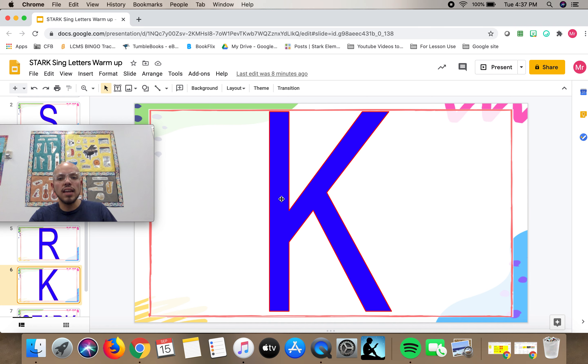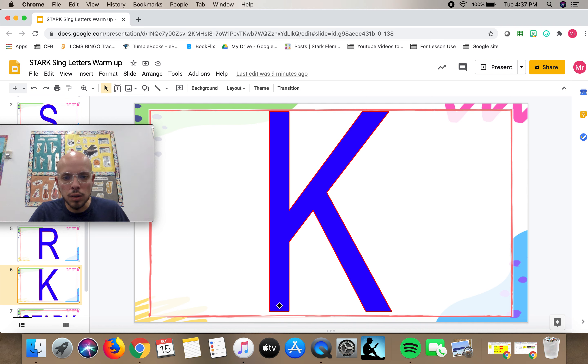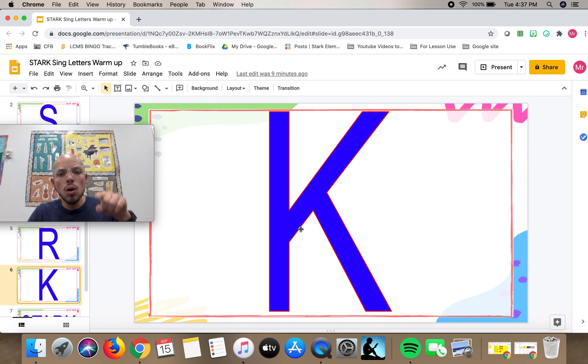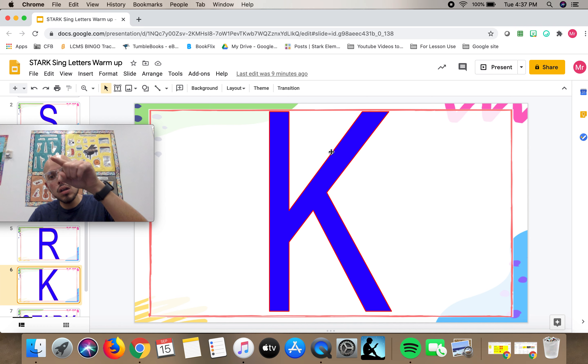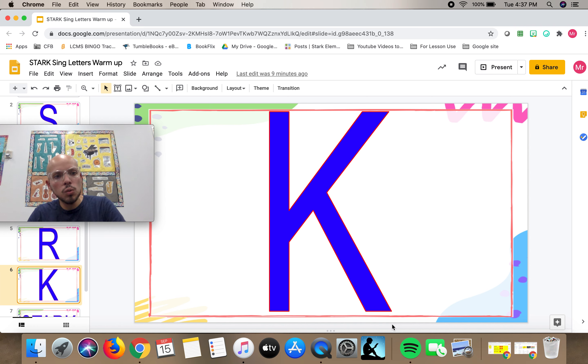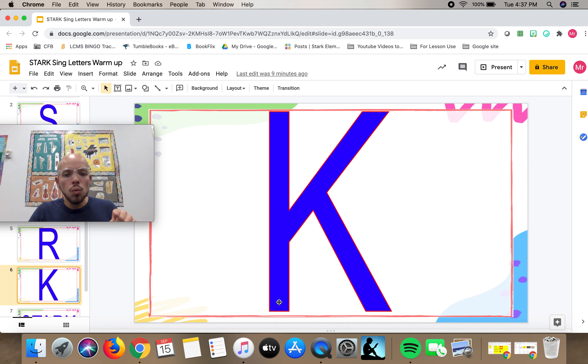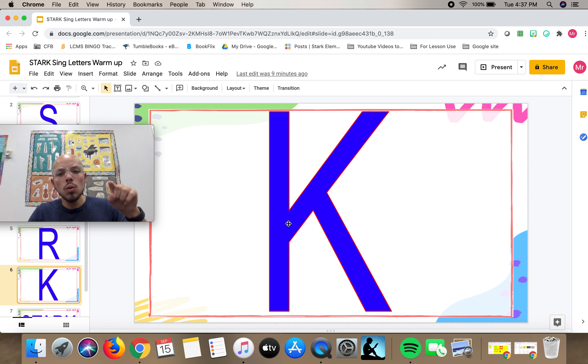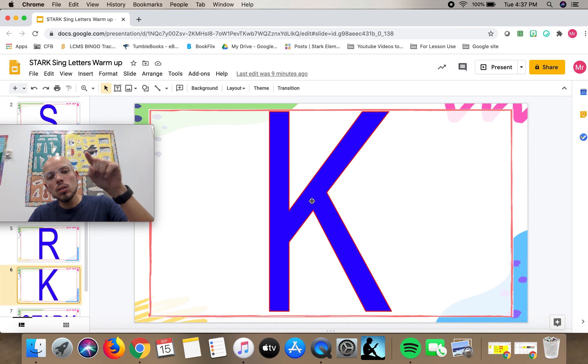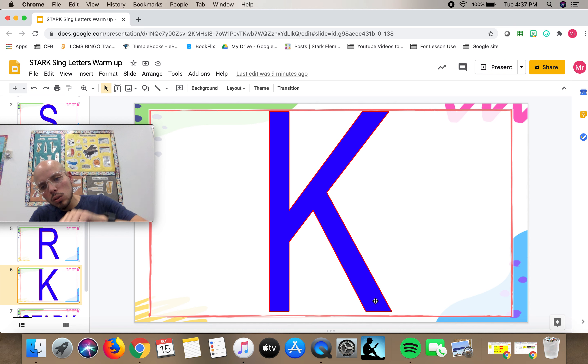And the K. We'll start from the bottom and draw it up. Here it goes. Let's do that one again.